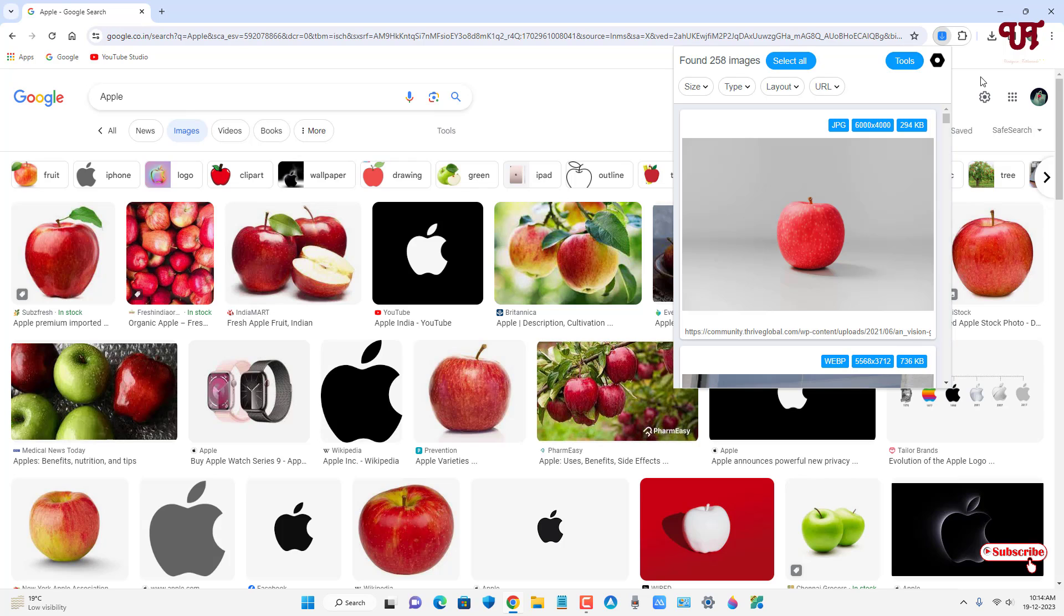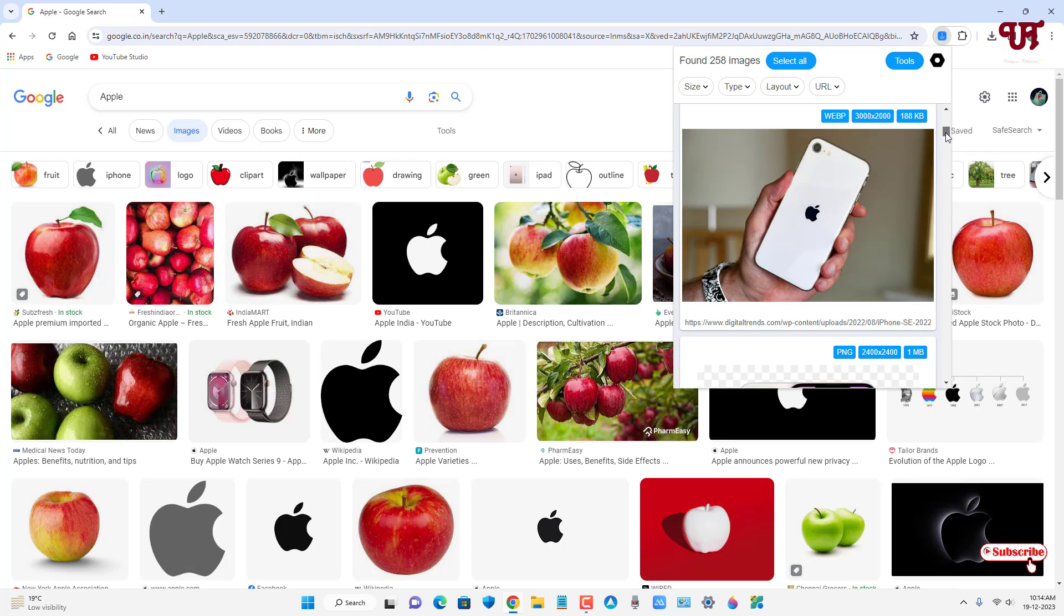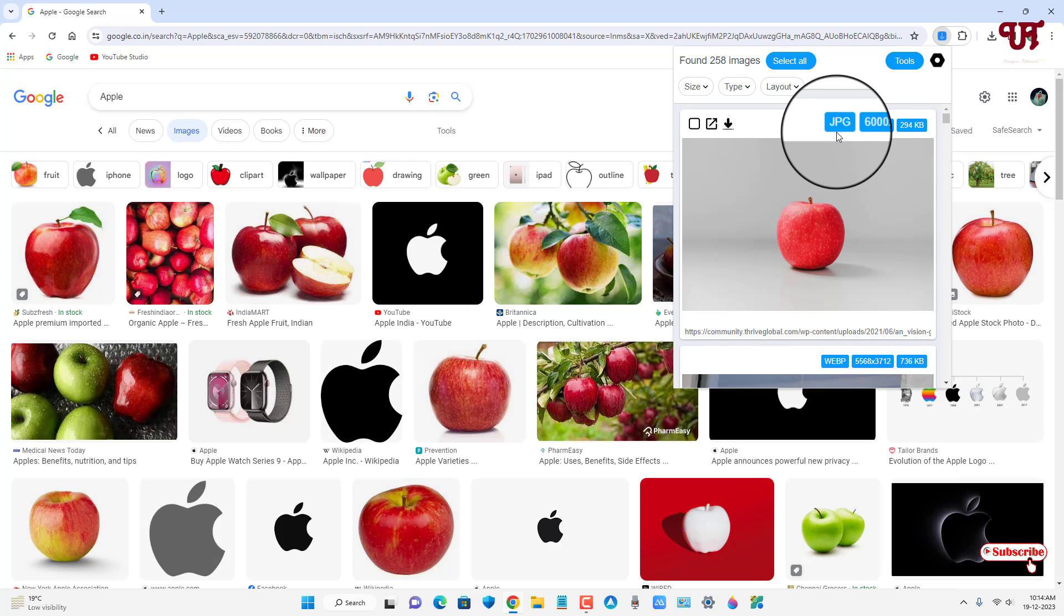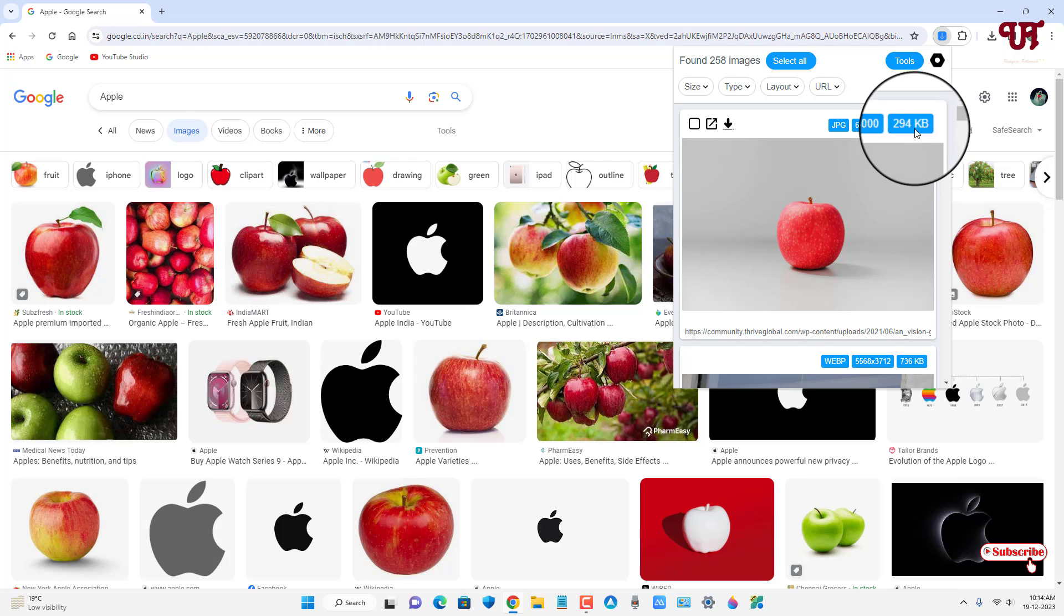Now it will show you a preview of all the total images that is being available on this web page. You can see here, and even you can see the image format, even the resolution, and even the image file size.